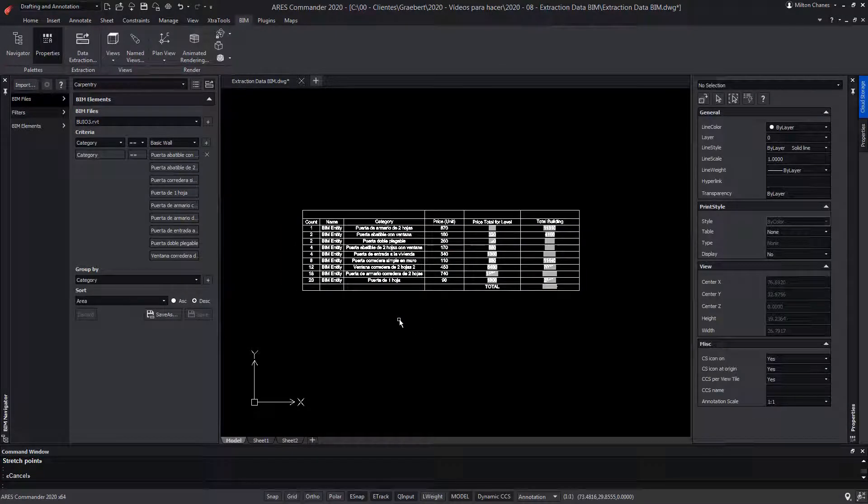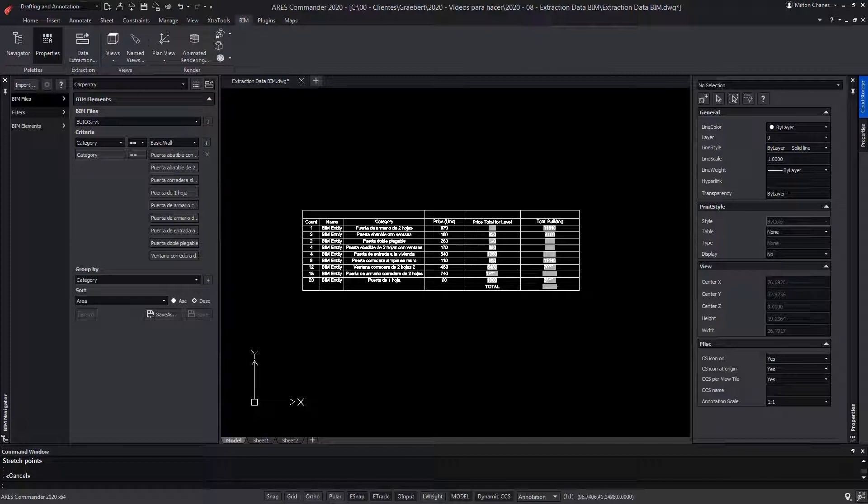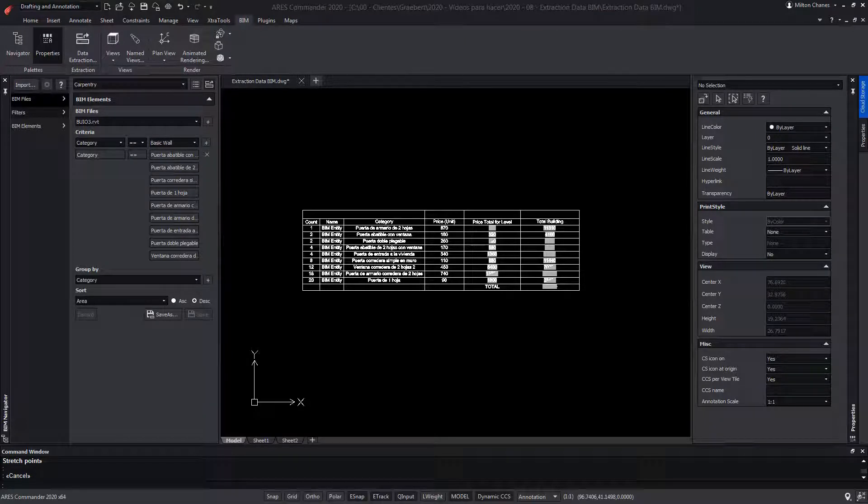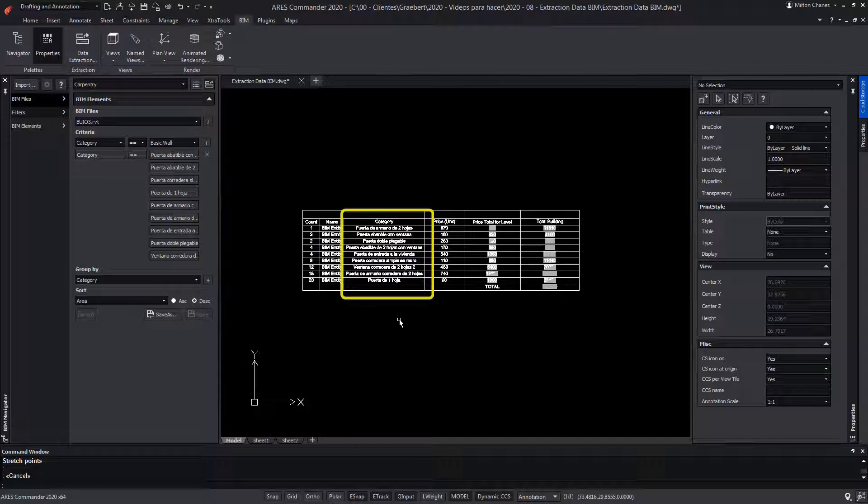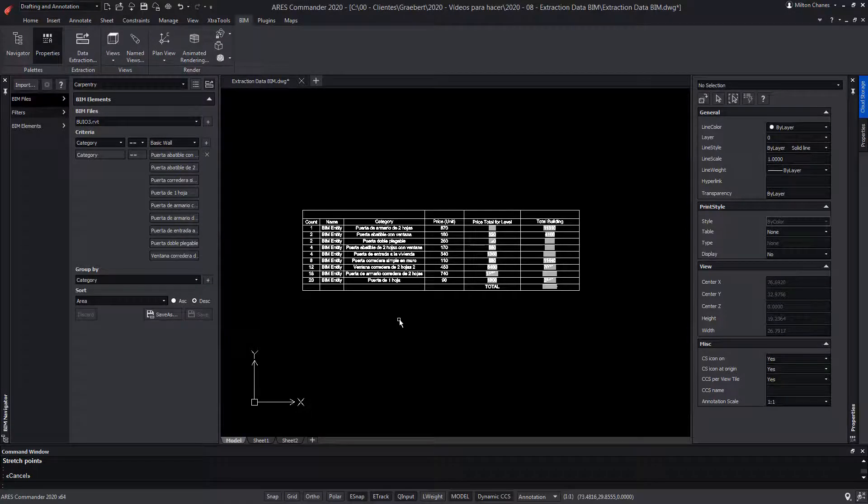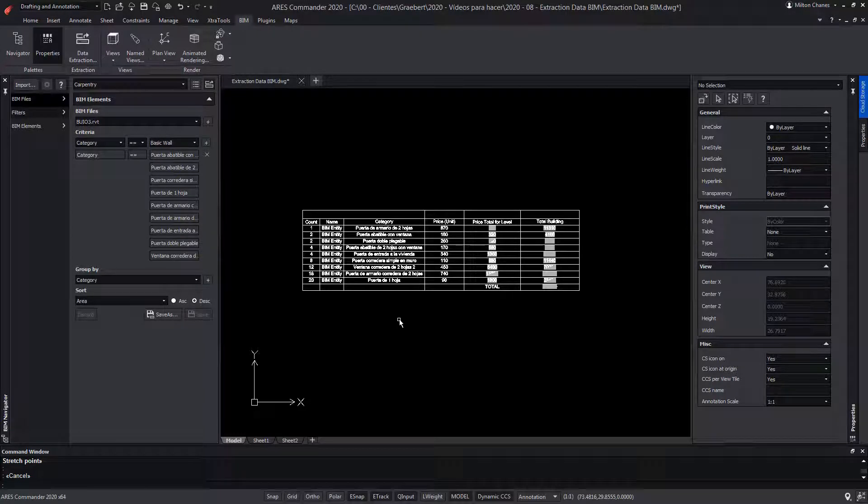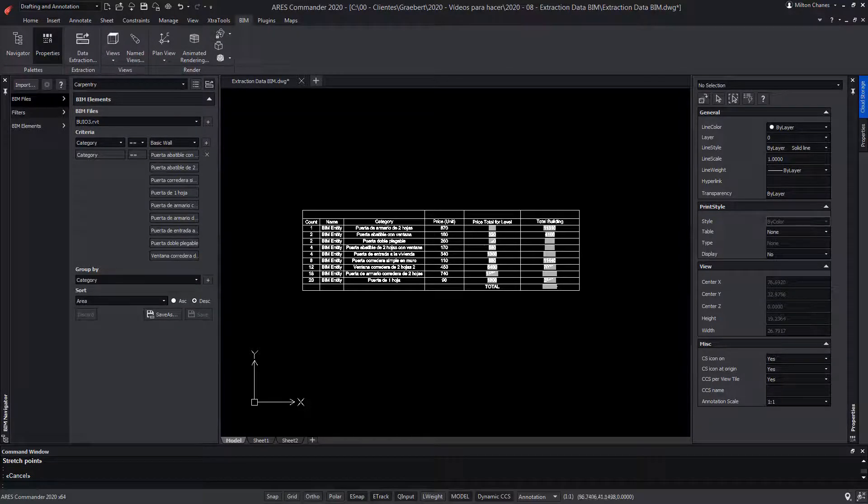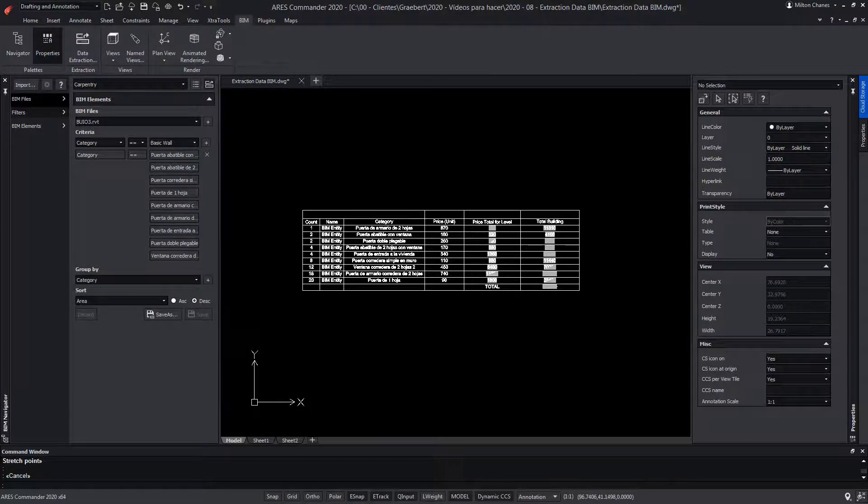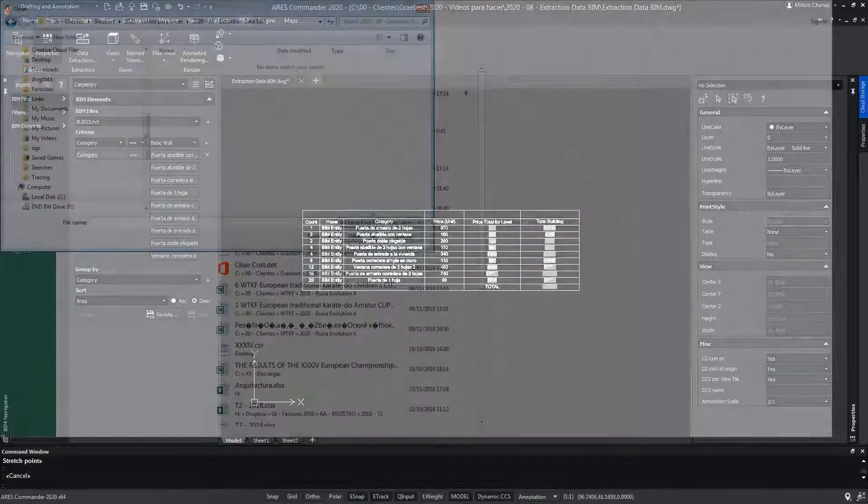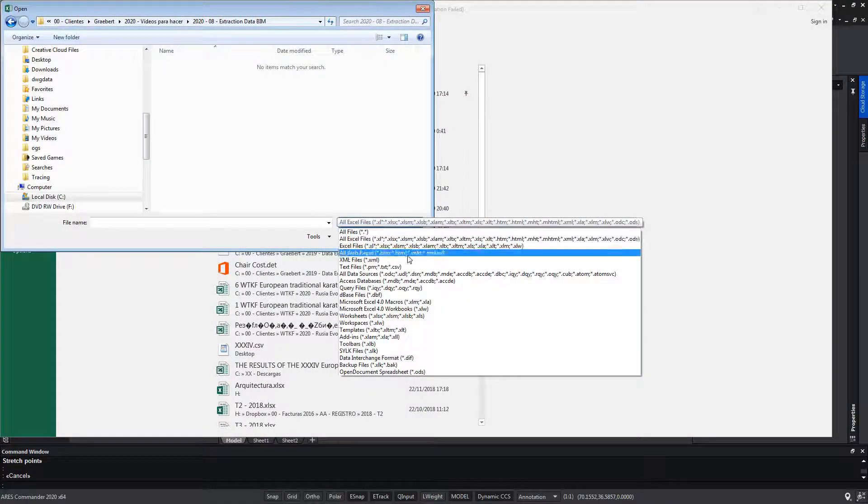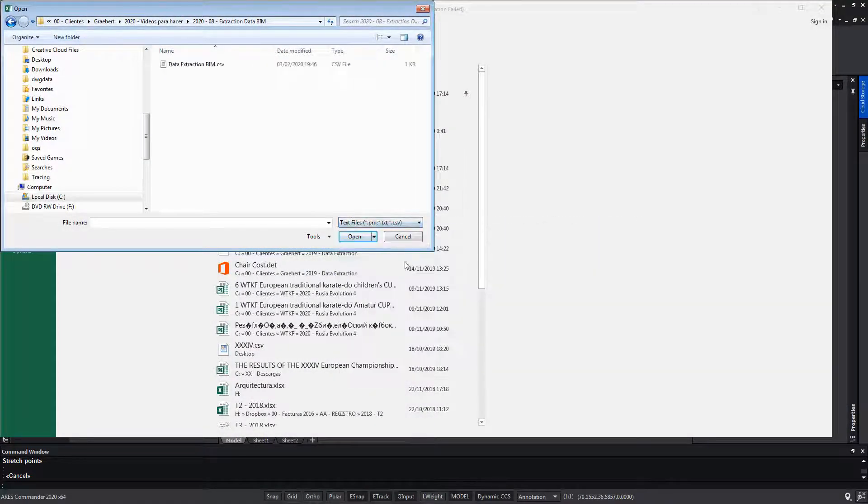By the way, the data in this table is fully editable, for example to modify the description of BIM objects. In this case, they appear in Spanish because in Spanish were the parameters of the families used in the original project. We may be interested in translating it into another language, something we can do directly in ARES Commander editing the corresponding cell, or also within a table in Excel.